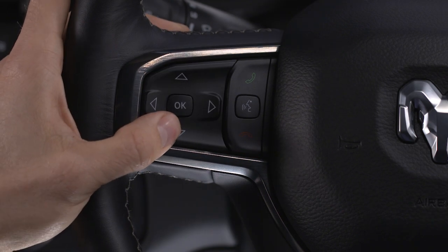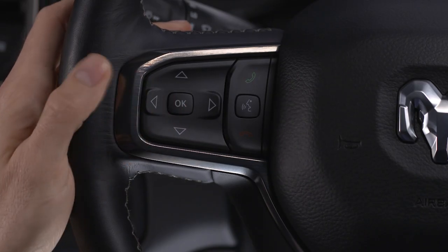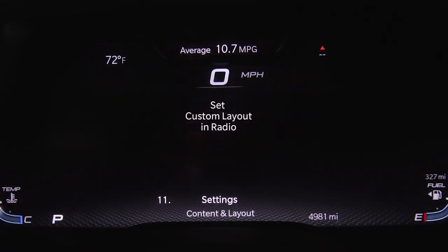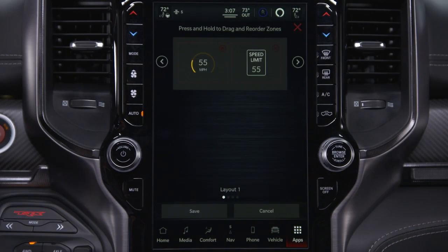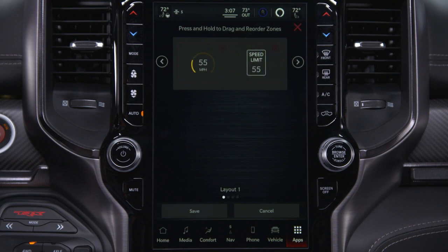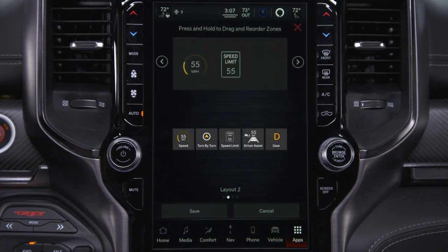To configure a layout, scroll to the custom option in your ICD and select it by pushing the OK button on the steering wheel. The message 'Set custom layout in radio' will appear on the ICD. On your touch screen, press the left or right arrow buttons or use a swiping motion to select a layout. Simply drag and drop an available icon into the desired zone.